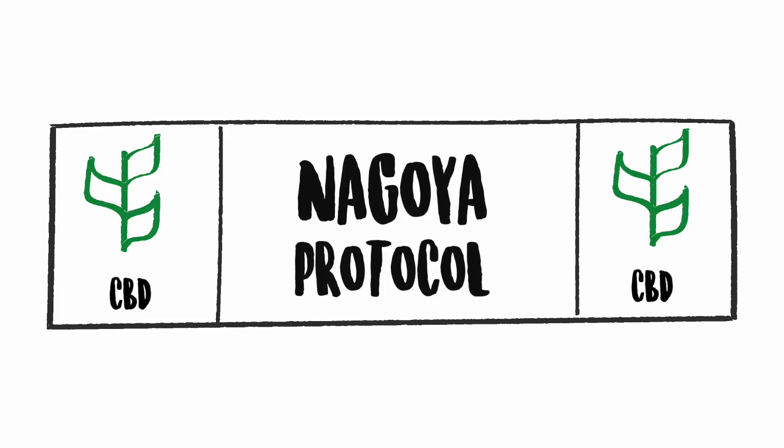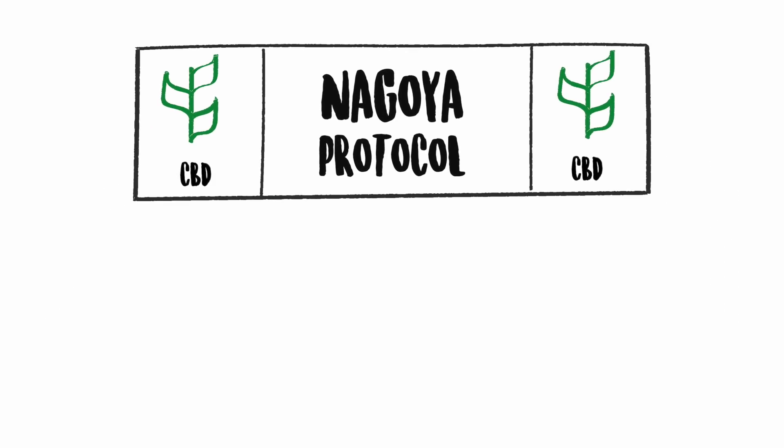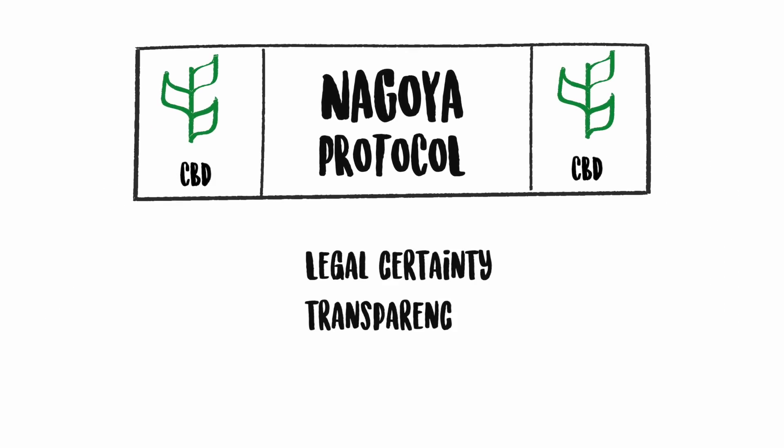With the Nagoya Protocol, which entered into force in 2014, this changed.